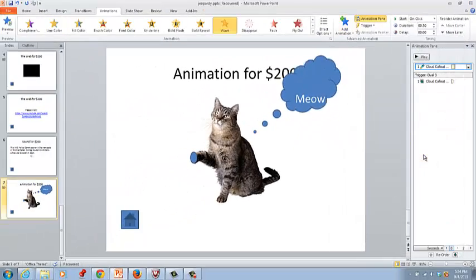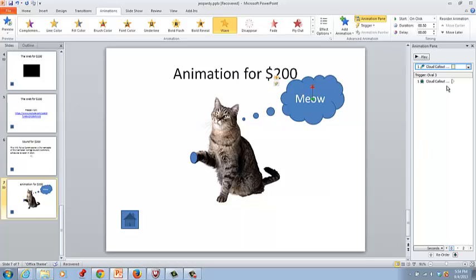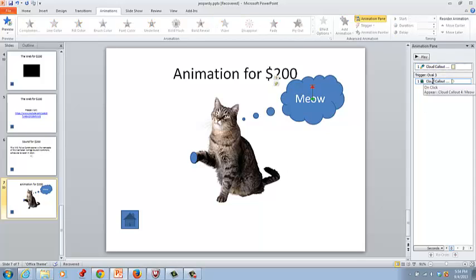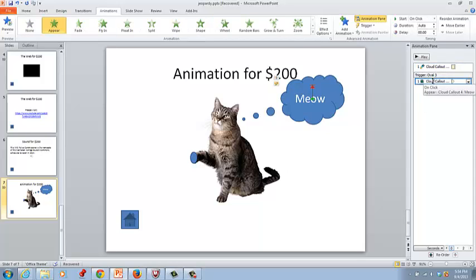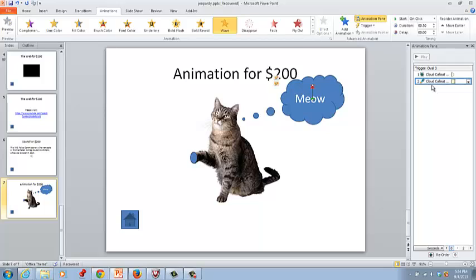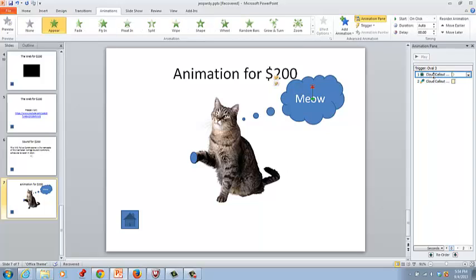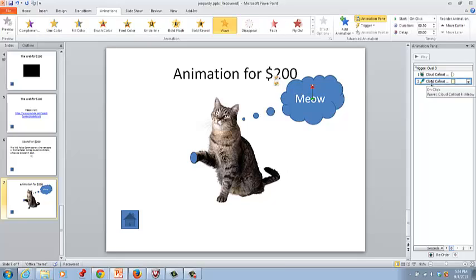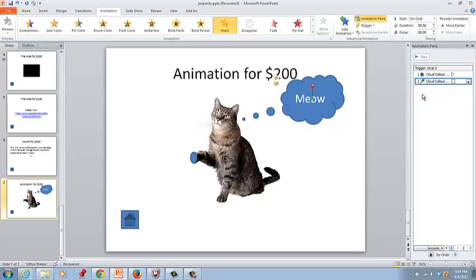So click wave, it'll do that. And we want the wave to appear after the meow appears. So click on the wave and drag it down so that it's number two. So the first animation is the meow appearing. The second animation is the meow waving. So this is a timeline showing what will happen with the animations.